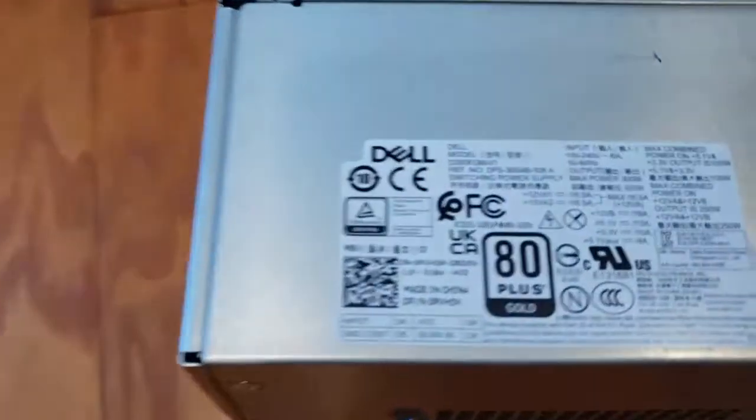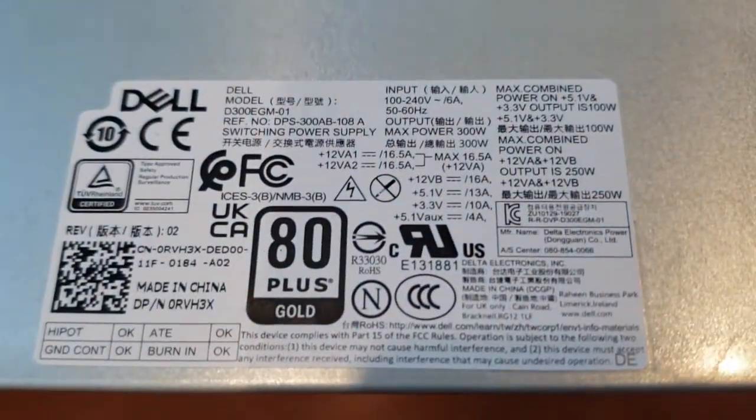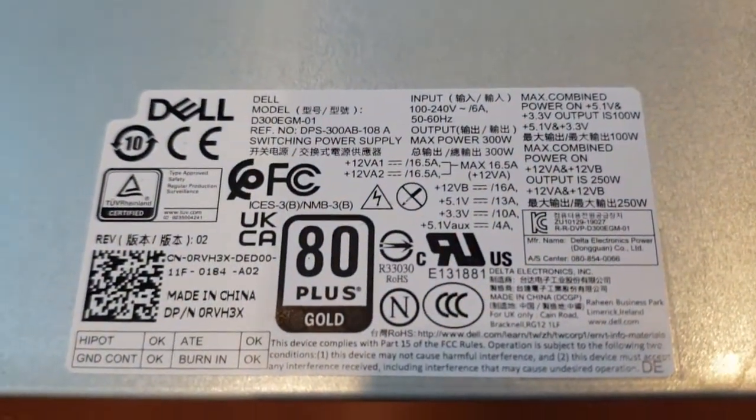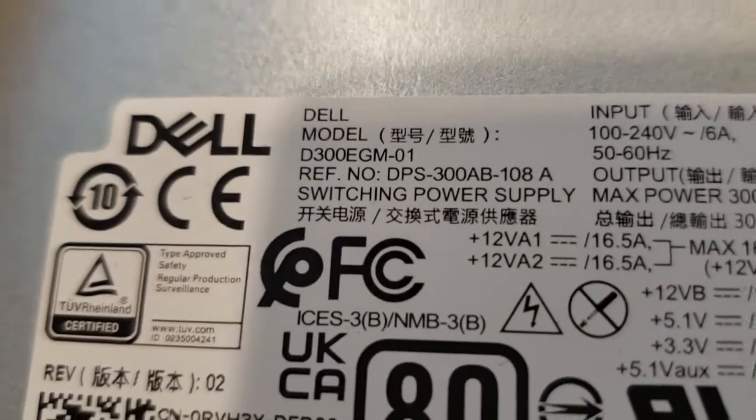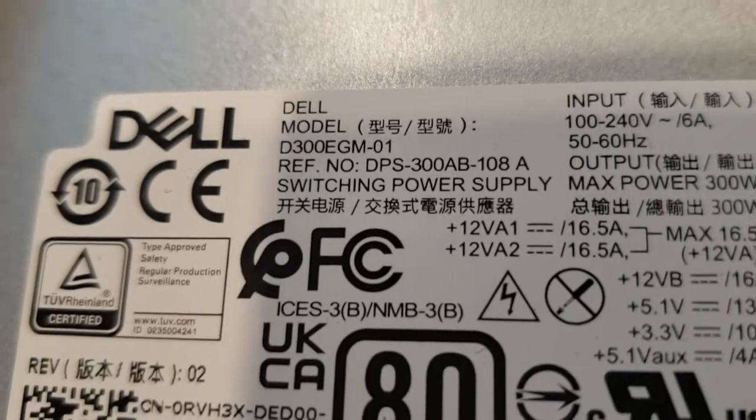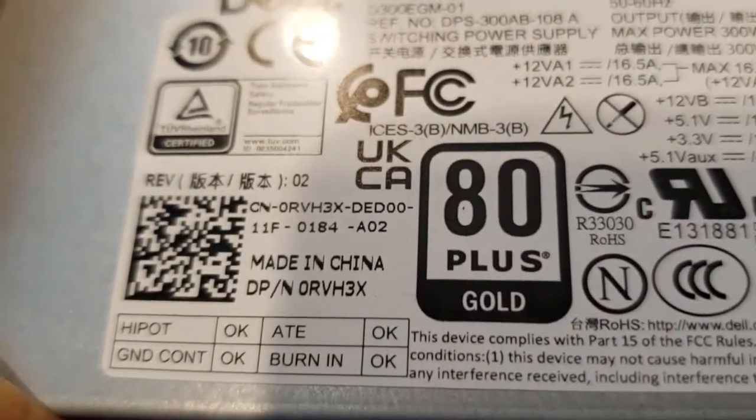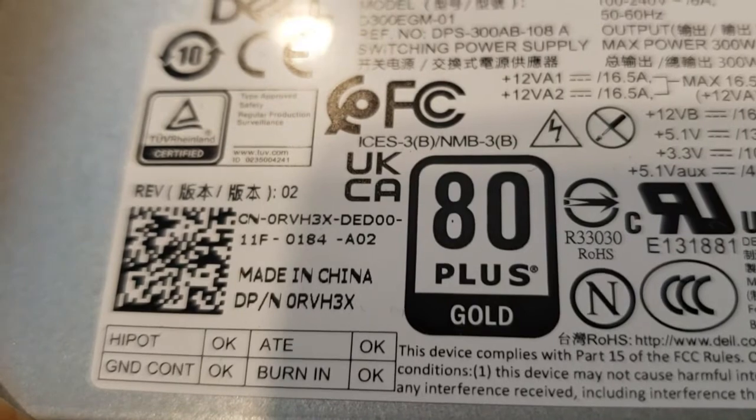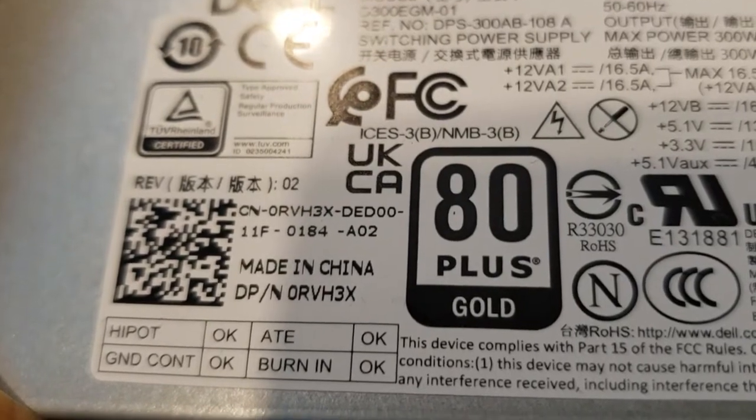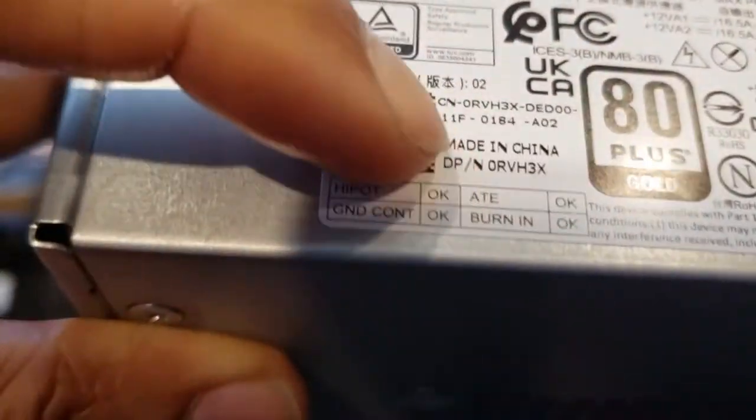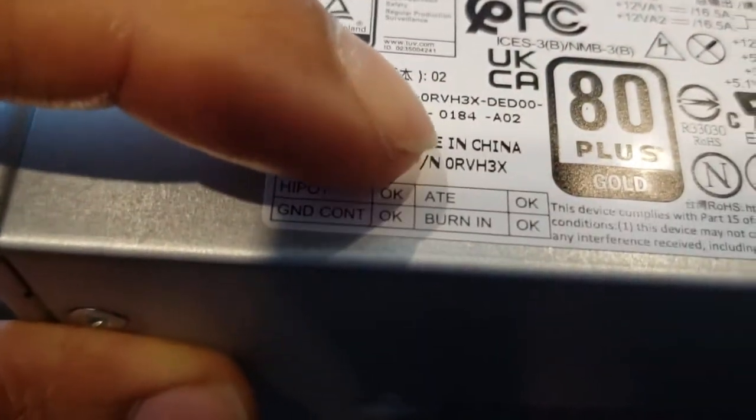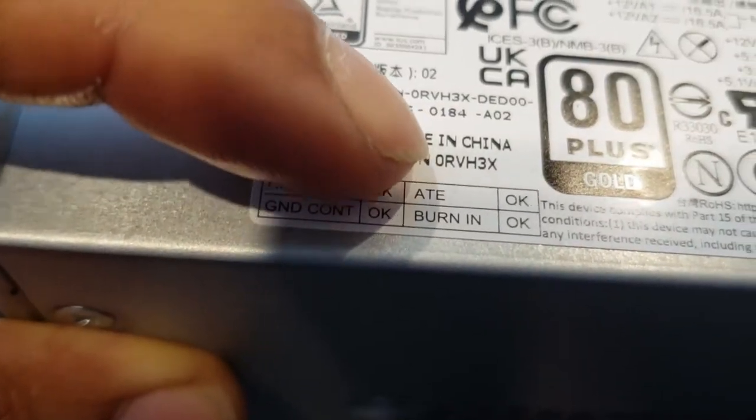The power supply that it came with was a Dell. Let's get a close-up on this. It's a Dell D300EGM-01, an 80 Plus Gold power supply. It also goes by this part number here: ORVH3X.